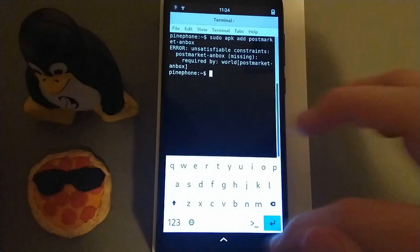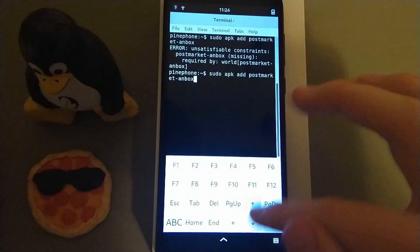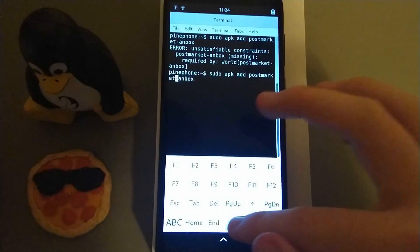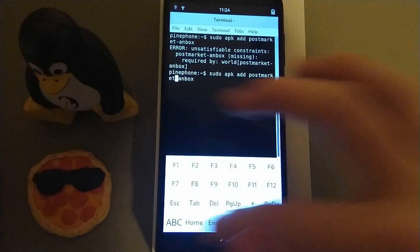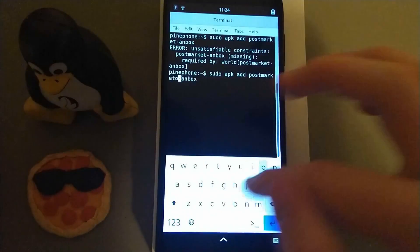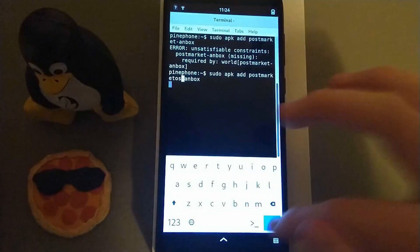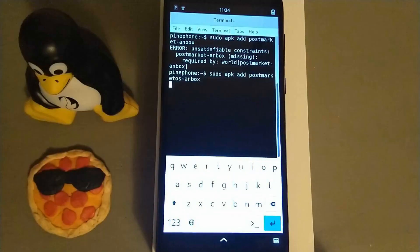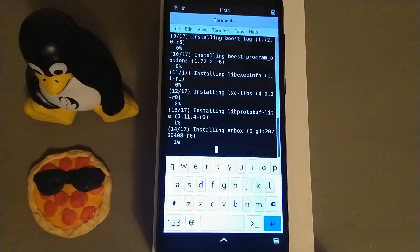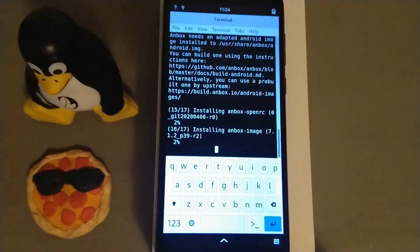Let's start with PostMarketOS. Anbox is really easy to install on PostMarketOS for the PinePhone. All you have to do is open a terminal and run `apk add postmarketOS-anbox`. This will take a while, so give it a fat second.